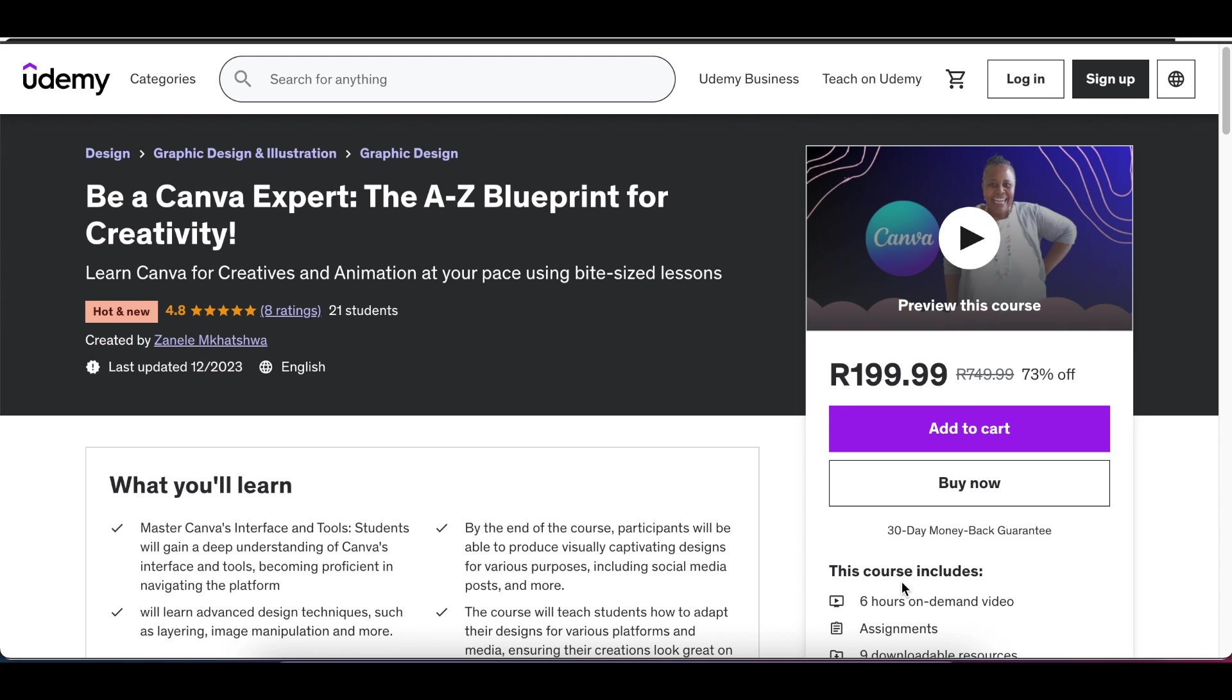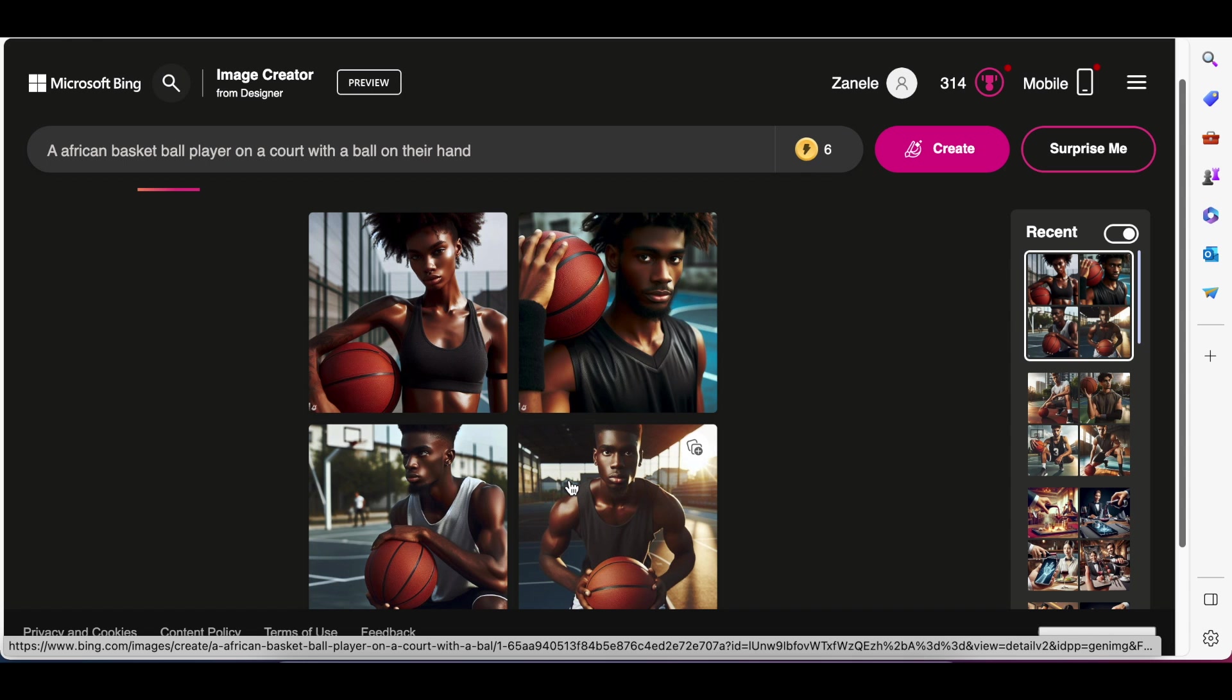If you want to learn more about Canva, I do have a Canva course on Udemy. If you want to support the channel and support me, it is on special right now. Please go to Udemy and buy the course - the link is in the description. Thank you so much for joining me on this video. I will see you on our next video.